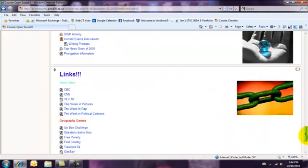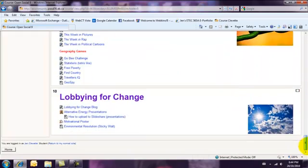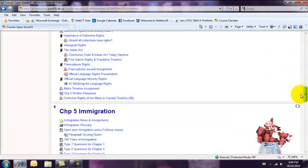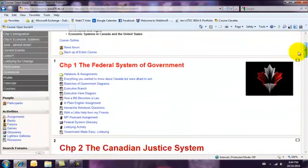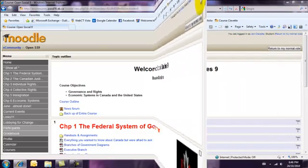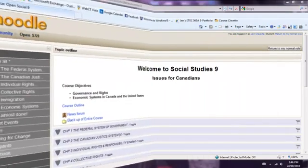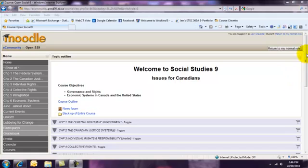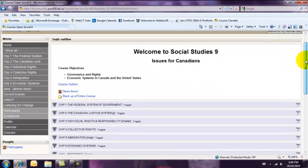The question is how do we change a course that looks like this to a course that looks like this?